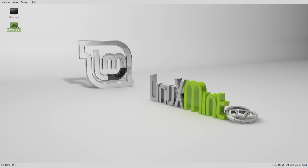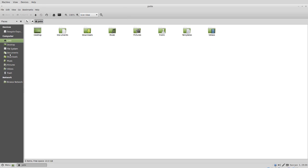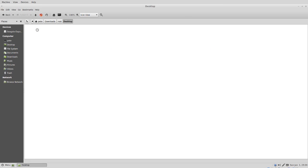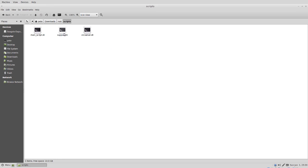Now we can go into our file manager, go to the downloads folder and the root folder. As you can see we have our support desktop and our vnc server dot desktop, as well as our main script, our support script, and our vnc server script.